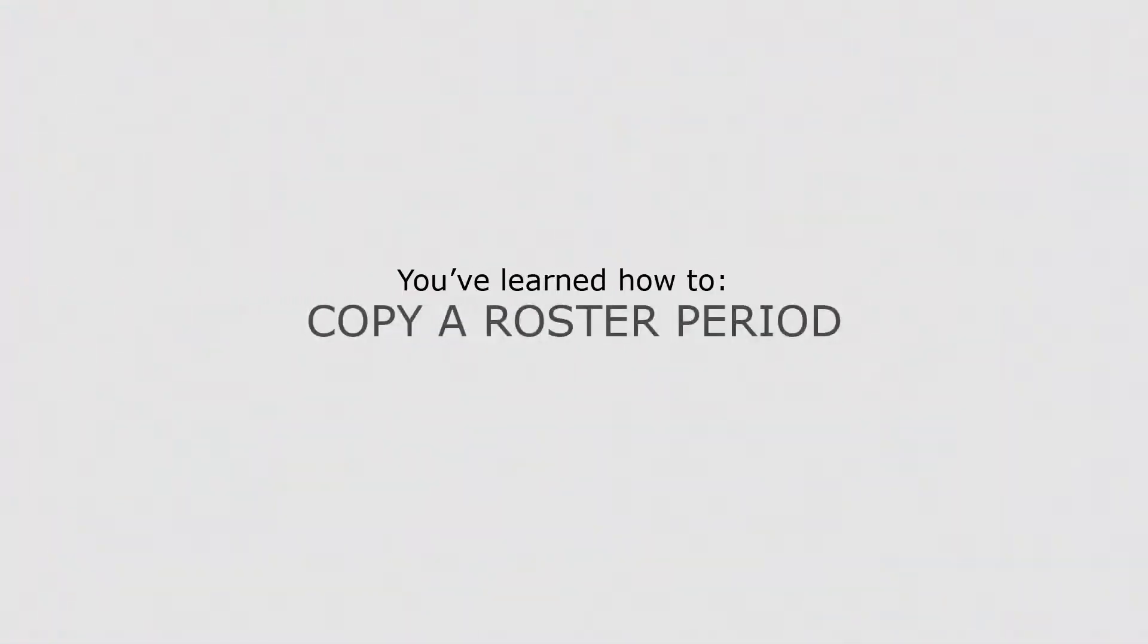Now that you know how to copy a roster period, you can save time when entering shifts in the roster.